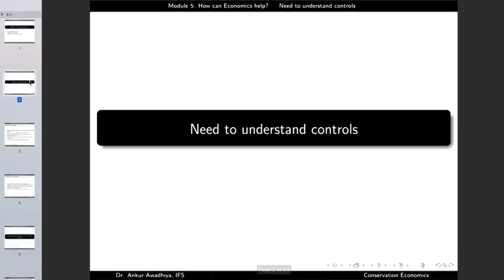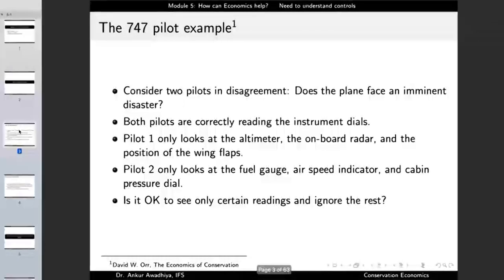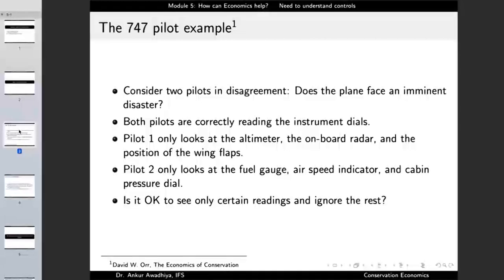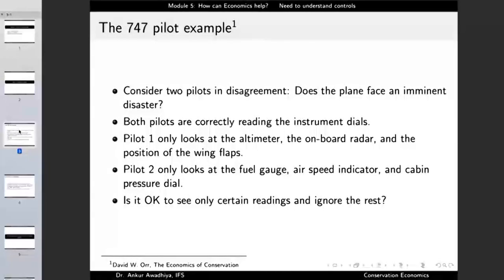Let us begin with the need to understand the controls, starting with a thought experiment. Consider a 747 aircraft with two pilots who are in disagreement. Is this plane facing imminent danger? Both pilots are extremely experienced, but they are looking at different controls and reading them correctly.